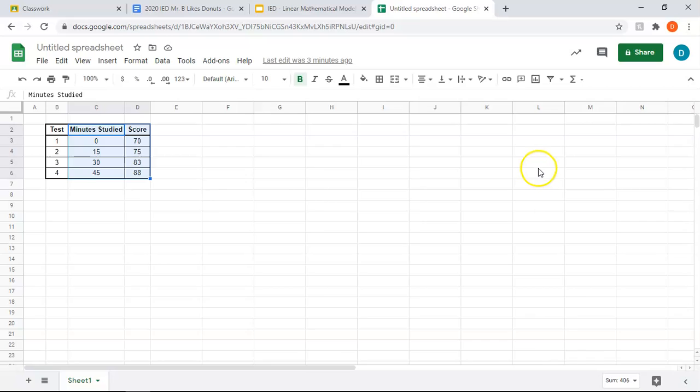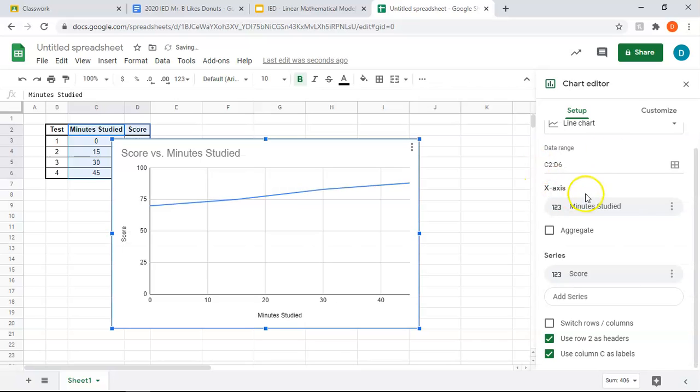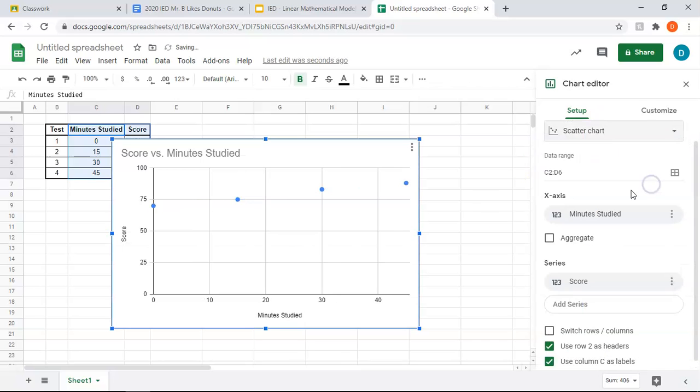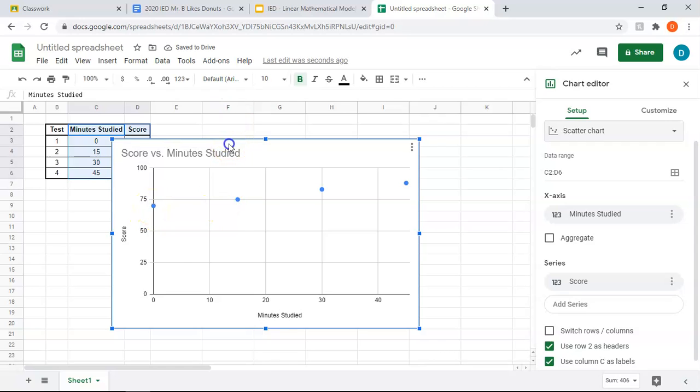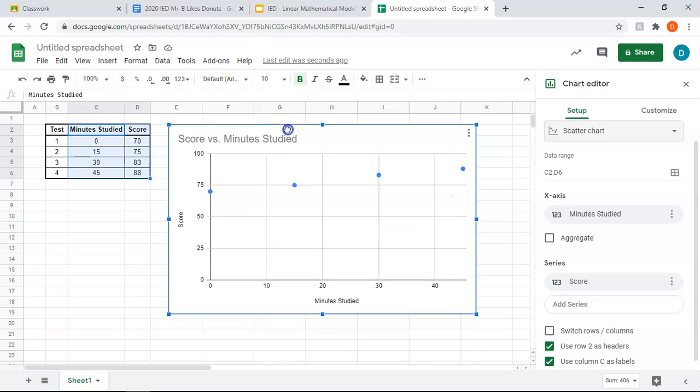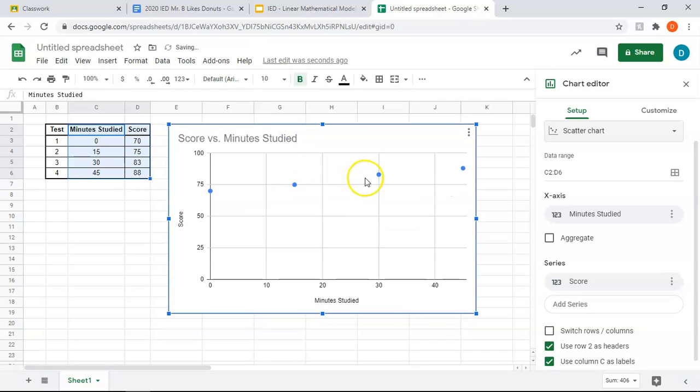We're going to go over to chart, and the default is line chart. I actually want scatter, and this will show you your four data points: 0, 70, 15, 75, 30, 83, and 45, 88.